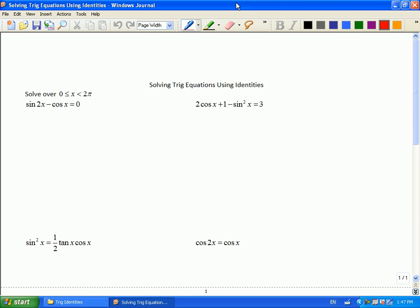Alright gang, so the identities we're going to work with today — the sole purpose is for solving equations. So that means we get to a situation like this and everybody freaks out and says, 'Mr. Joyce, we have never done trig equations with two different functions in it — we've done all sines, all cosines, all tangents.' But now you have some new tricks that you can use to rearrange this.